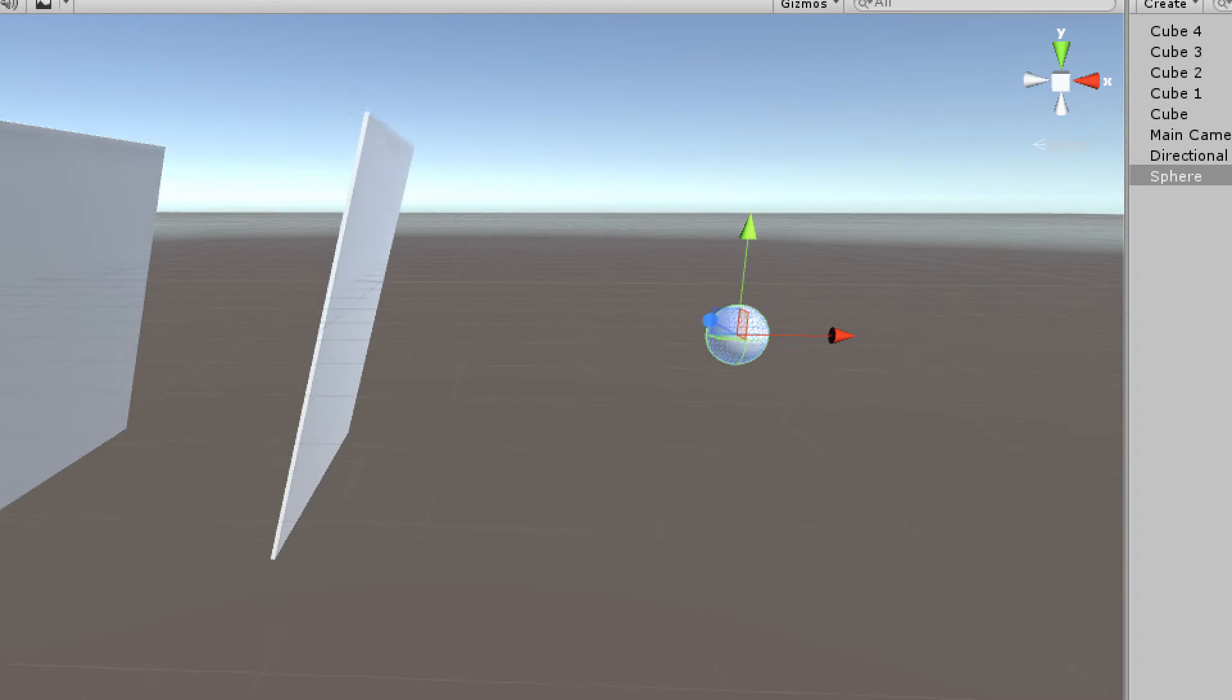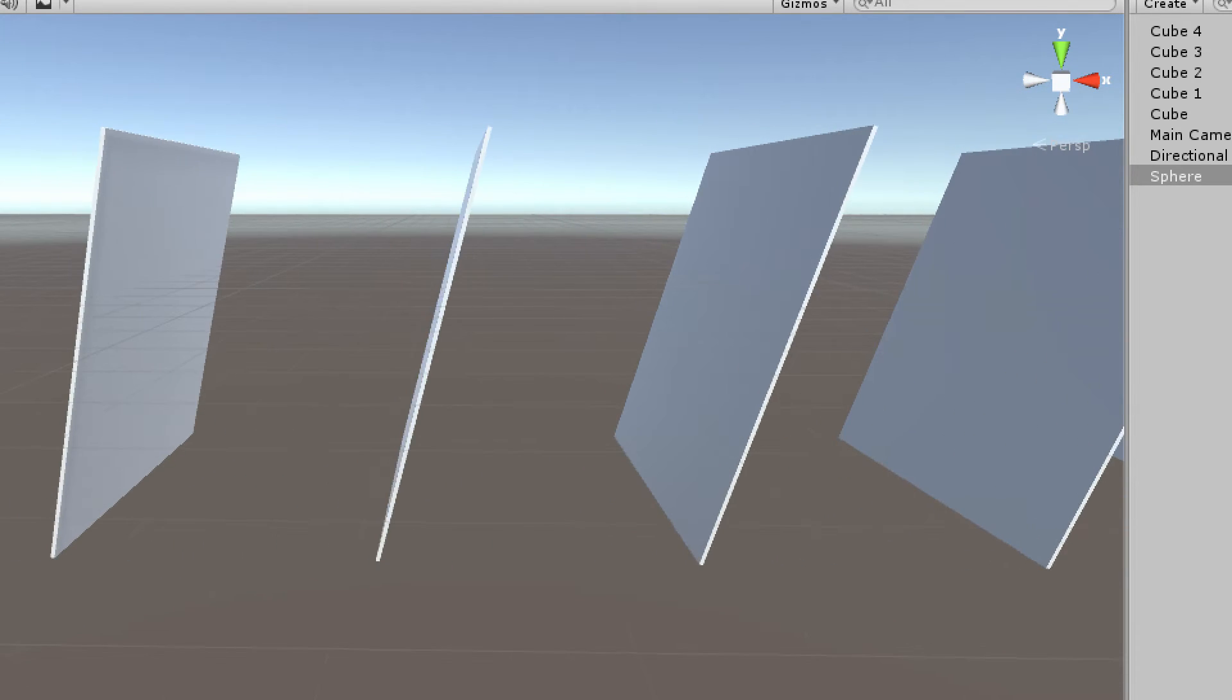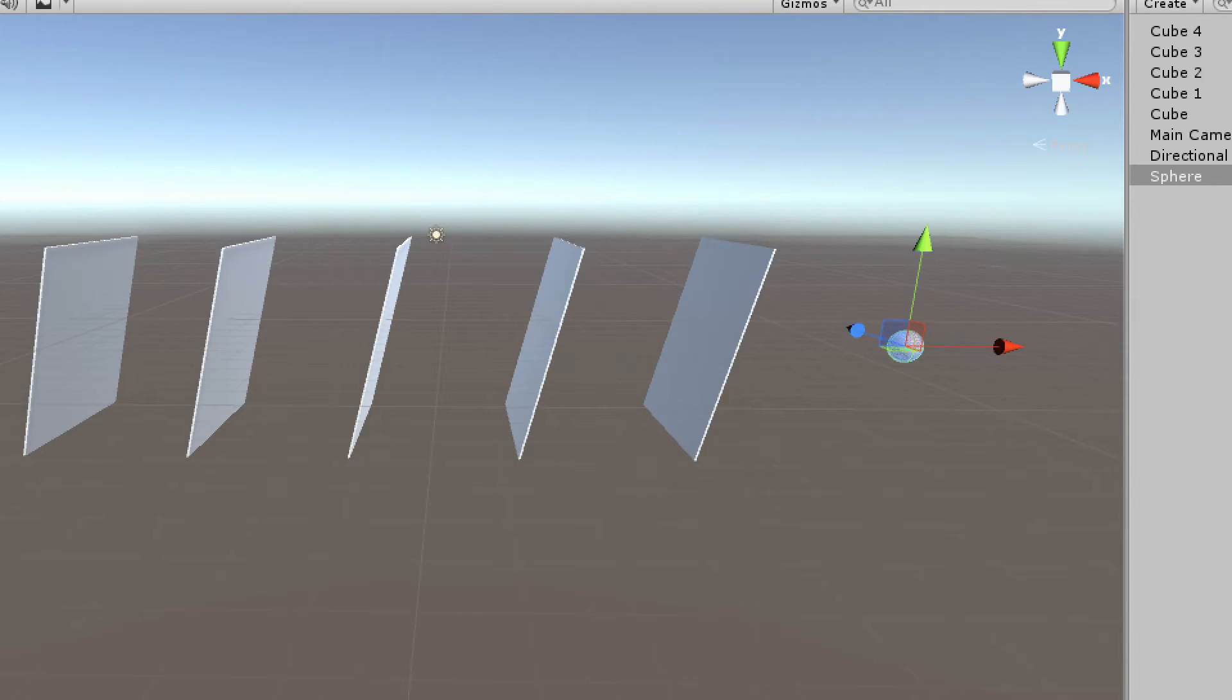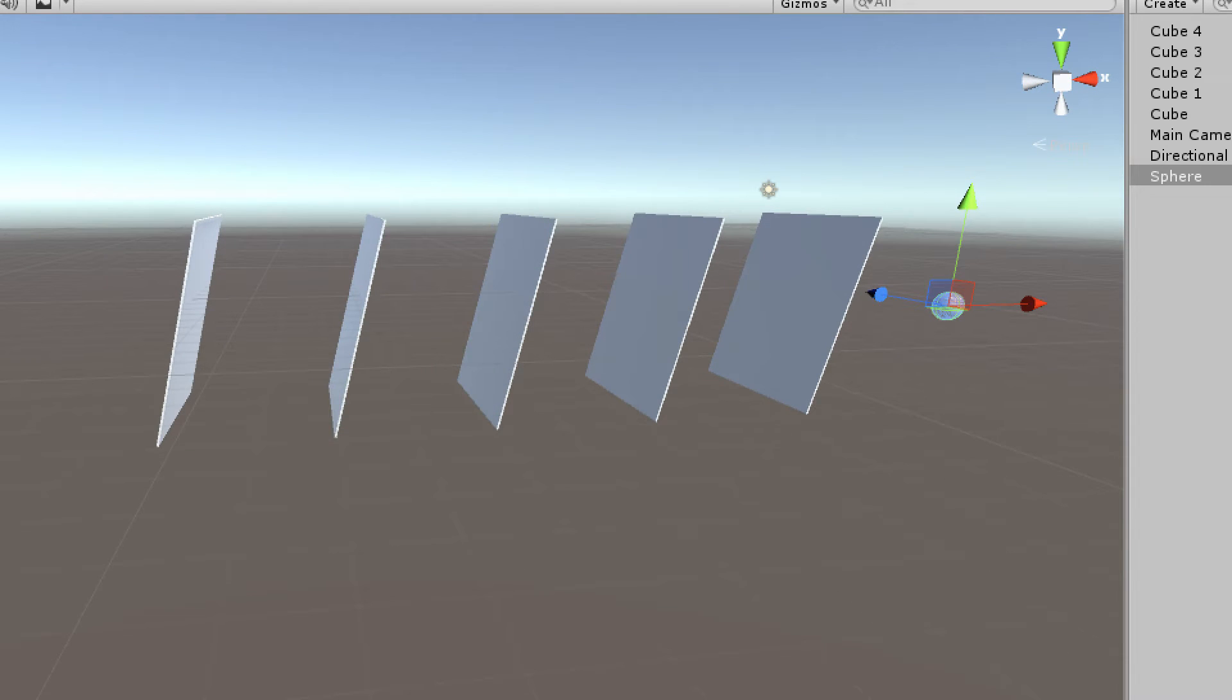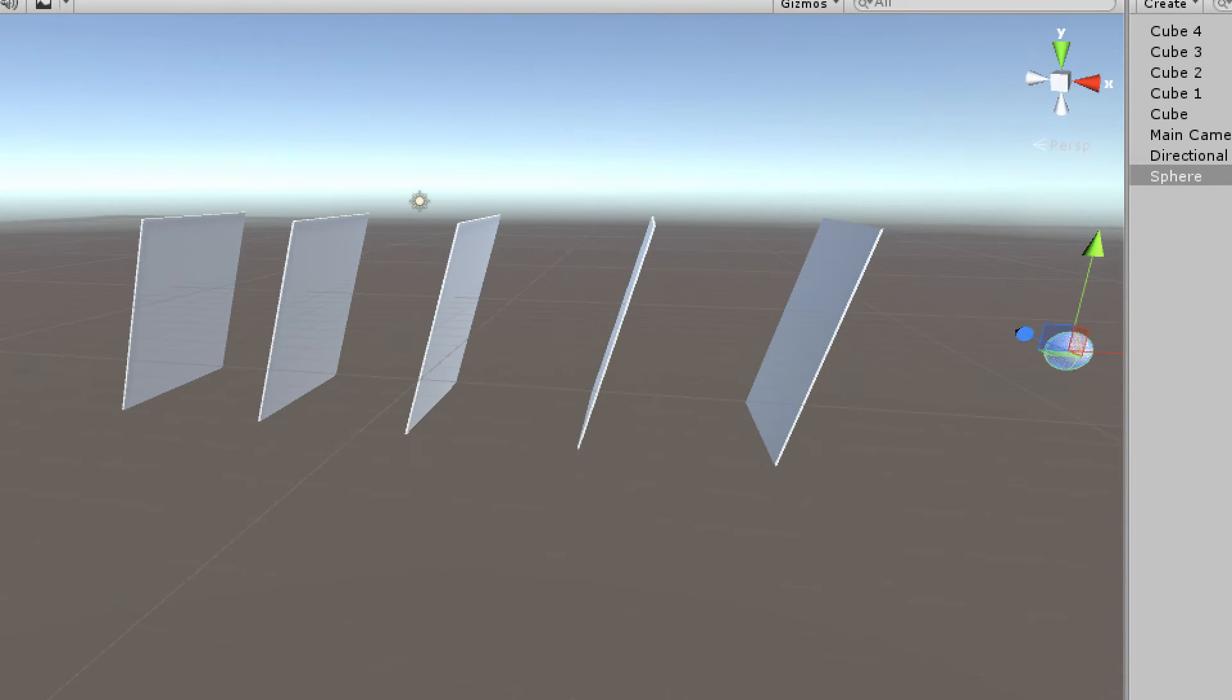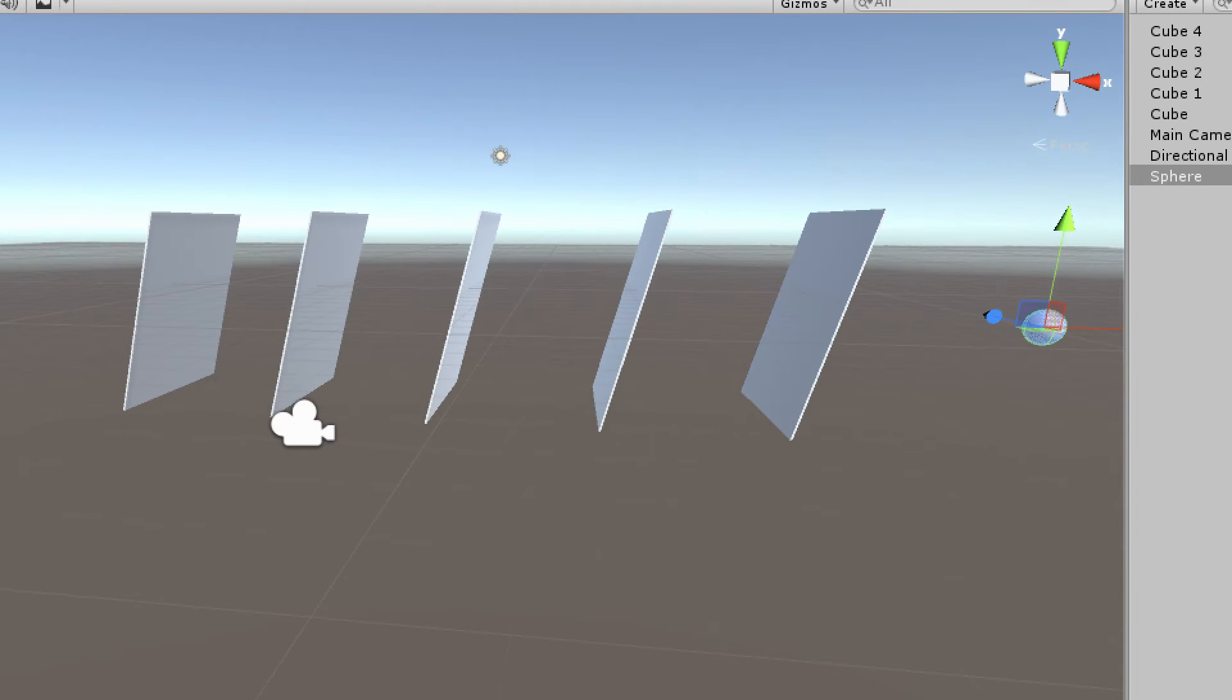What we're going to be simulating here is shooting a raycast from this sphere in this direction, passing through these five planes. The goal is to represent visually the raycast and the positions that the raycast passes through these planes, using debug drawLine to represent the physics raycast and the hit points.